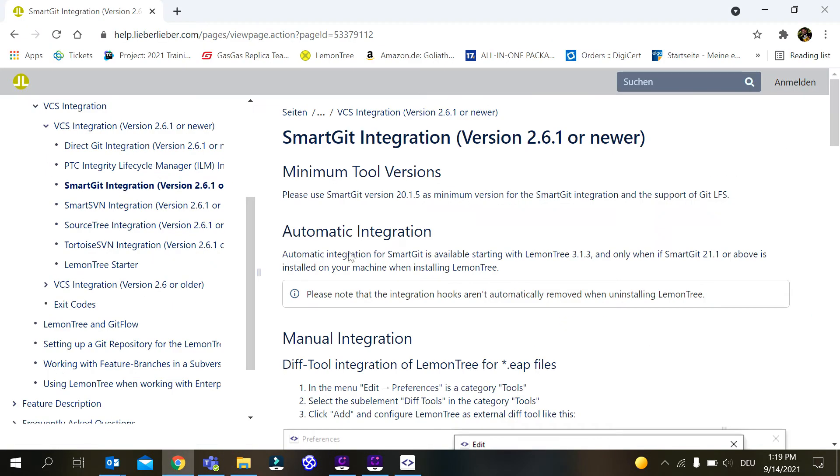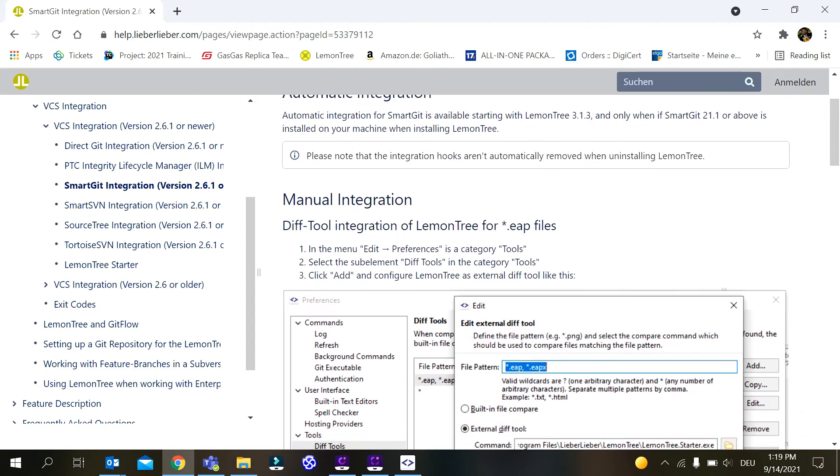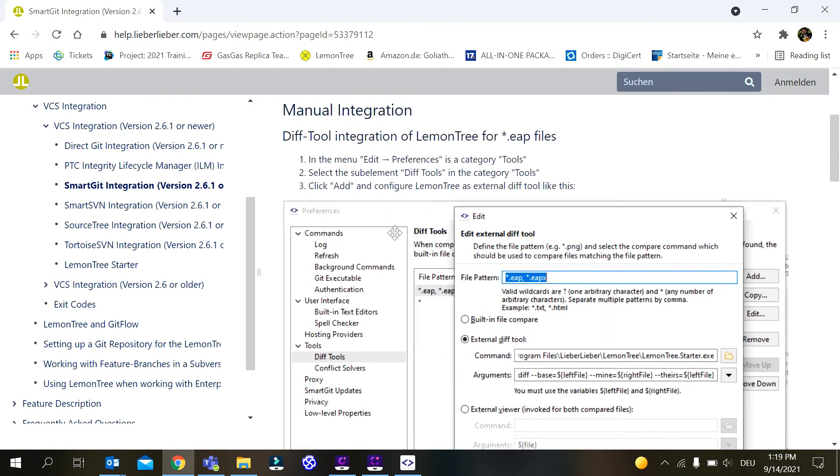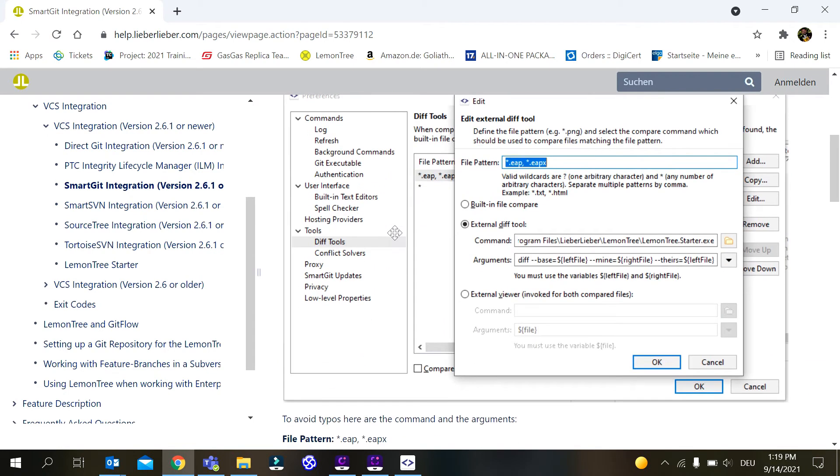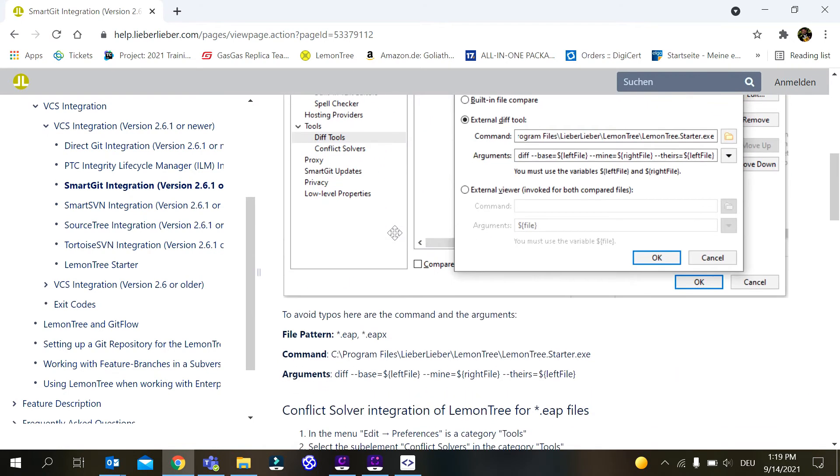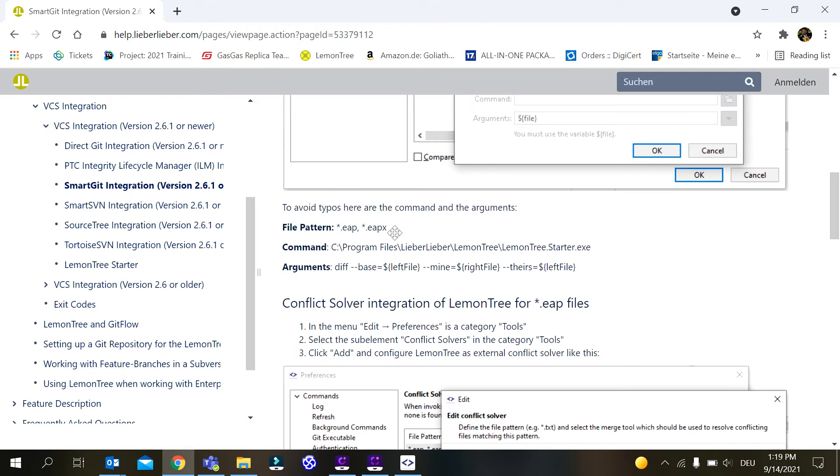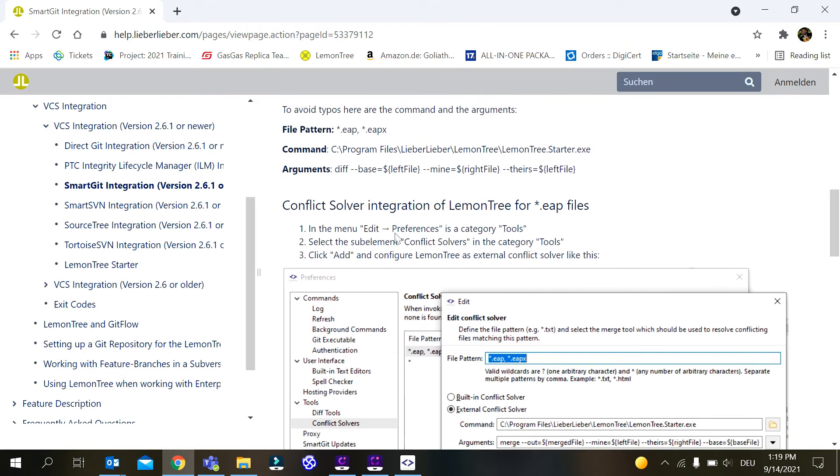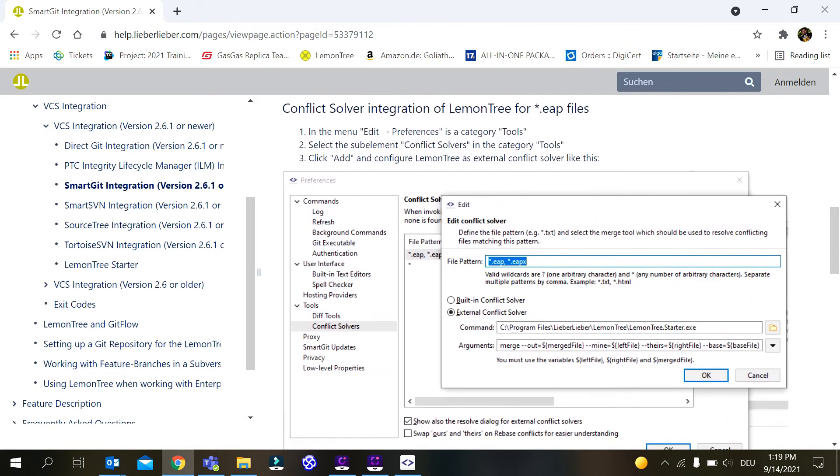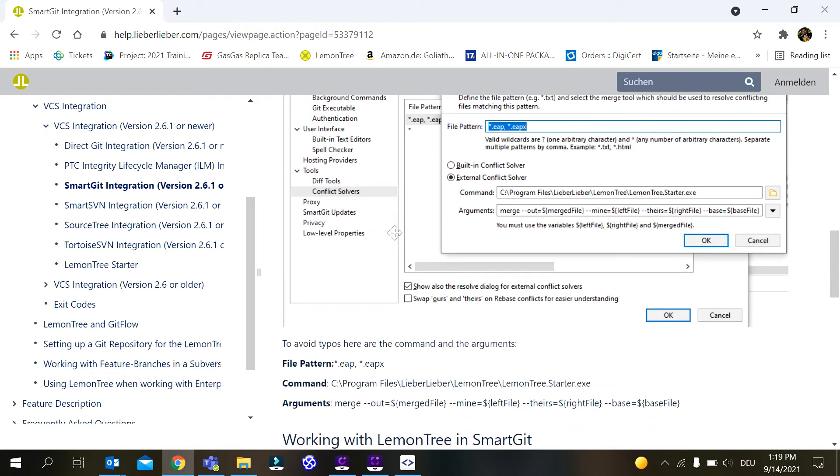We have a manual explanation on how to configure SmartGit properly to work with LemonTree on our help page help.LiberLiber.com. I will put the link to this explanation in the notes of the video.